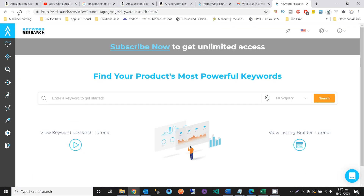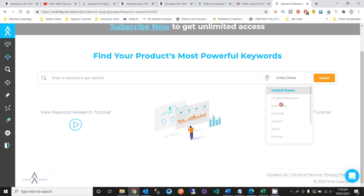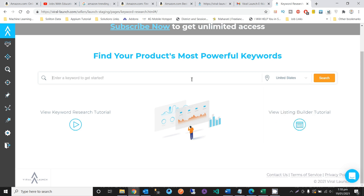After loading, there was an error so I clicked reload — it's fine now. Here you can see a field to enter a keyword to get started. You can also select your country, for example Germany, Pakistan, or the United States. I will type in the keyword 'books' and search it out.